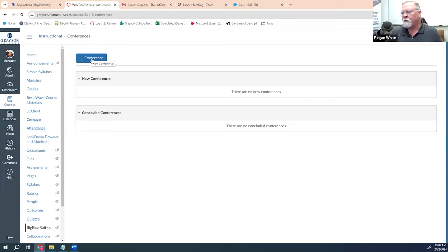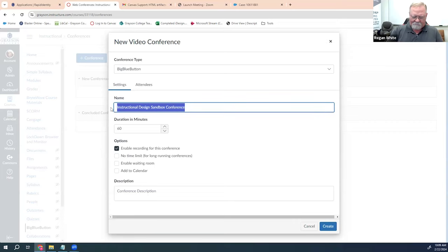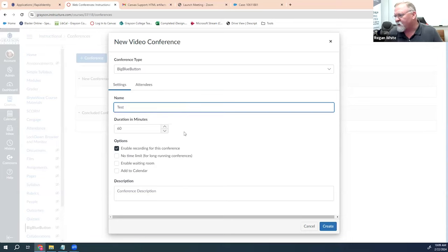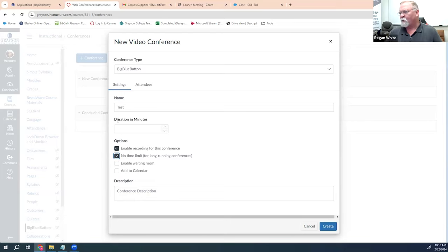Click the plus conference button to add a conference and you're given some parameters to fill out. Conference type you don't have to worry about. You can name the conference anything you'd like — I recommend something instructional that has to do with the lecture you're presenting. Duration in minutes is set to 60 by default. I tend to click the no time limit button, which removes the duration requirement. It can be shorter or longer — that's why I say use the no time limit, since even if it's shorter than 60 minutes it doesn't have any impact.